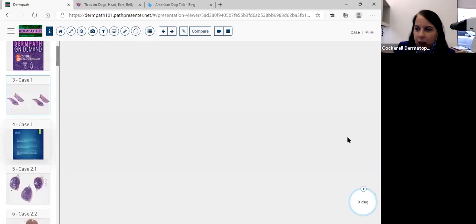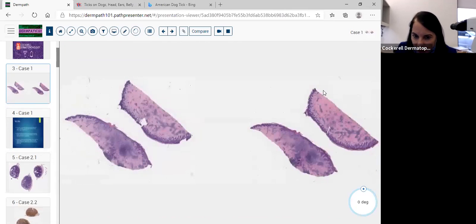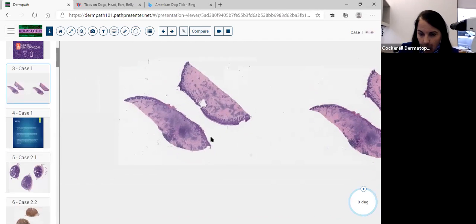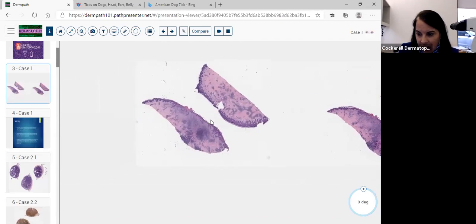Dr. Cotty gave me a thumbs up. Okay, let's begin with the first case. Case number one, we have a shave biopsy.